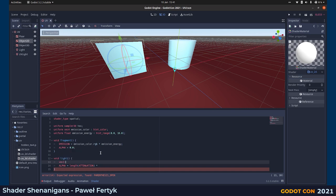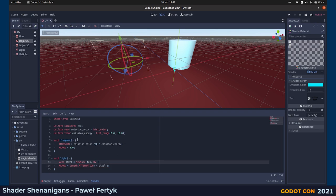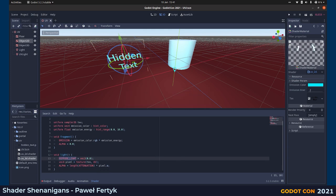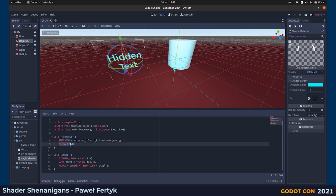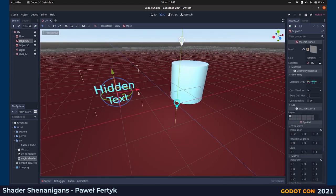Inside the light shader we are going to change the alpha value to the length of attenuation, which is the attenuation of the surface light as a vector. The length of attenuation will be the strength of the light, and we multiply it by the pixel's alpha value. Let's create a pixel variable equal to texture sampled at UV, then use pixel.a. The light shader only works if diffuse light or specular light is assigned, so let's assign vec3(0.0) to diffuse light. Now the shader is processed and the object becomes visible under the UV light.